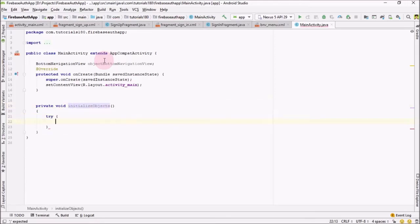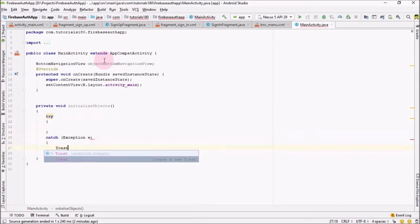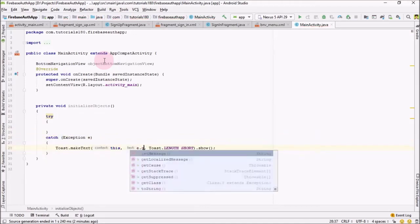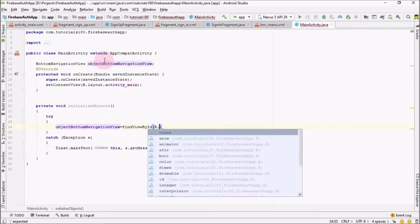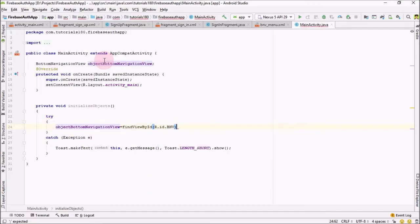Let me surround this with a try-catch block, and in case we get an exception I'm going to catch that exception. Inside it, I'm going to call bottomNavigationView and set it equal to findViewById with R.id.bottom_navigation_view.